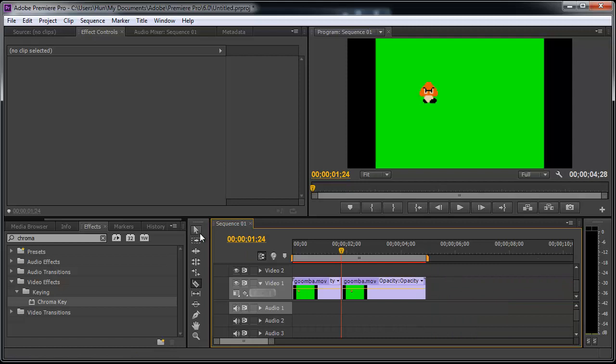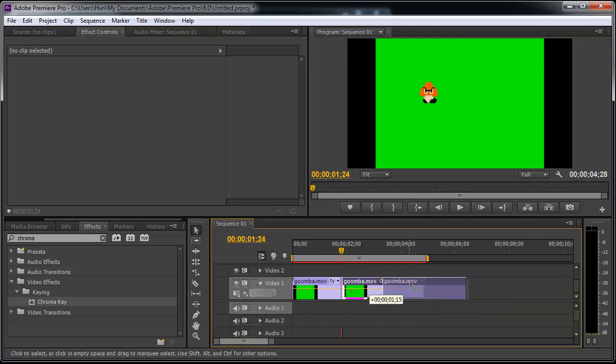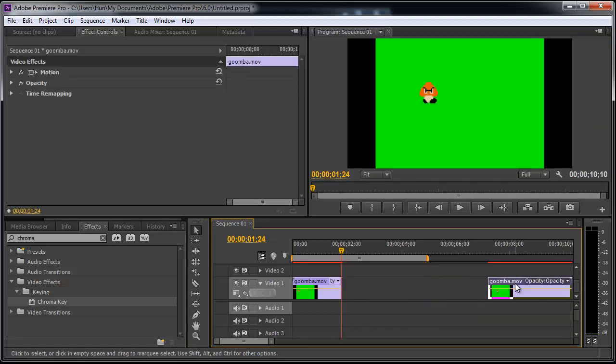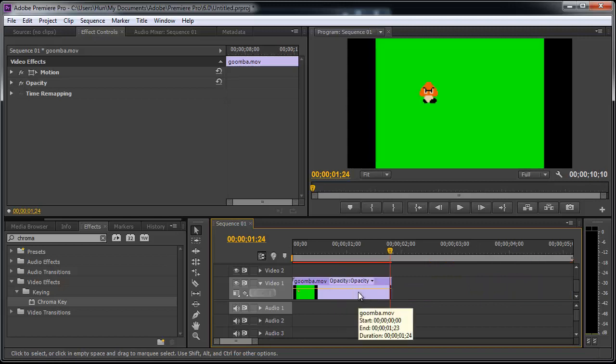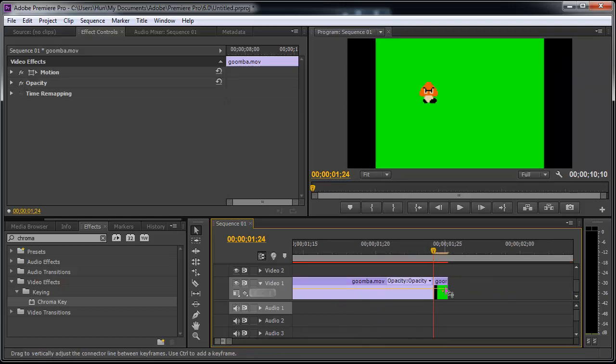I'm going to use a selection tool to move the third part over to the right, and we're going to make it pause here on this one frame.